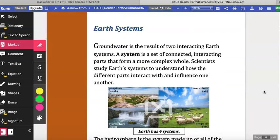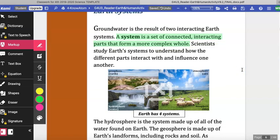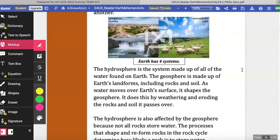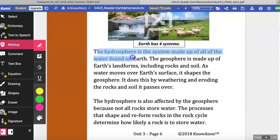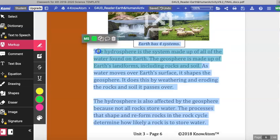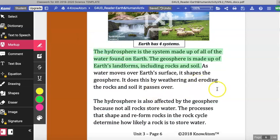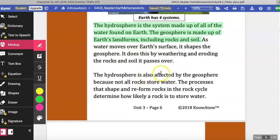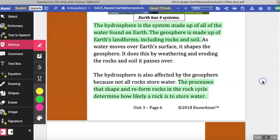Earth Systems. Groundwater is the result of two interacting earth systems. A system is a set of connected, interacting parts that form a more complex whole. Scientists study earth's systems to understand how the different parts interact with and influence one another. The hydrosphere is the system made up of all the water found on earth. The geosphere is made up of all of earth's landforms including rocks and soil. As water moves over earth's surface, it shapes the geosphere by weathering and eroding the rocks and soil it passes over. The hydrosphere is also affected by the geosphere because not all rocks store water. The processes that shape and reform rocks in the rock cycle determine how likely a rock is to store water.